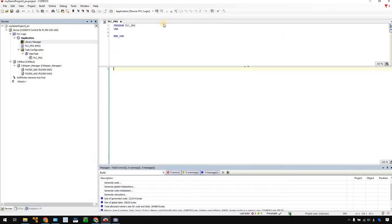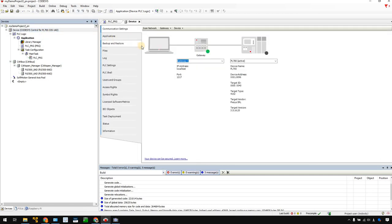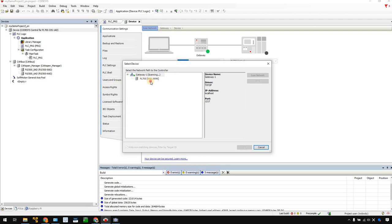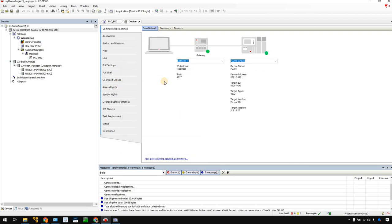Now you can open your Cuxys IDE. In my case, I set up my Cuxys with the target Paxys PL700 controller. Now I check the connection — it's working or not. I can go to device and communication settings and scan the network. I can see my device in here, so the communication is okay, it works.